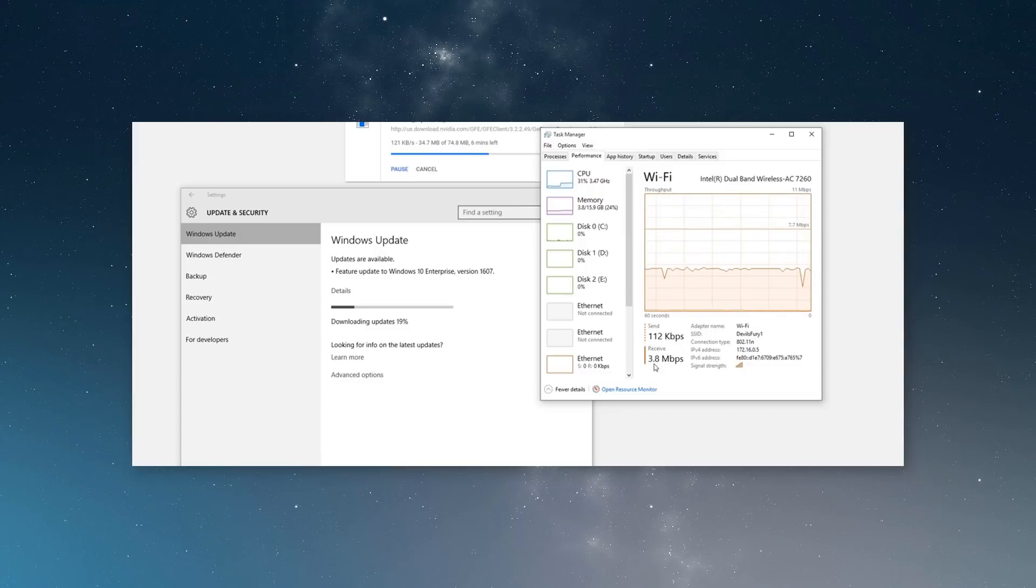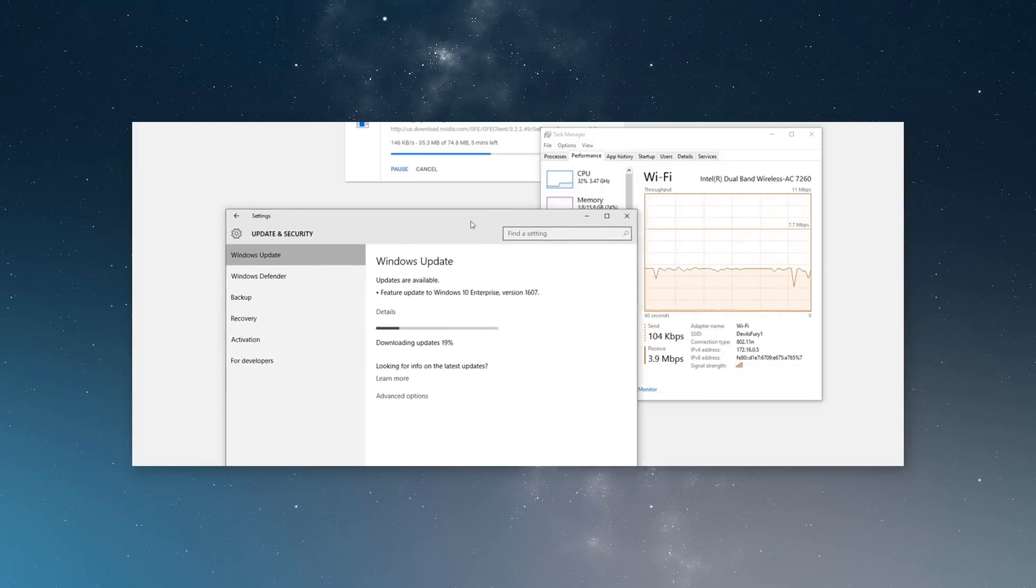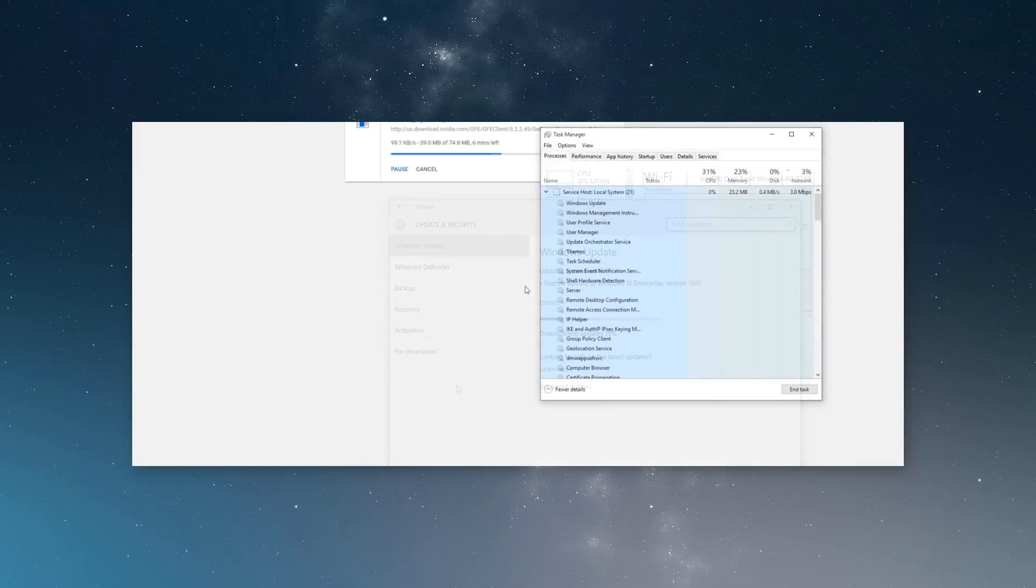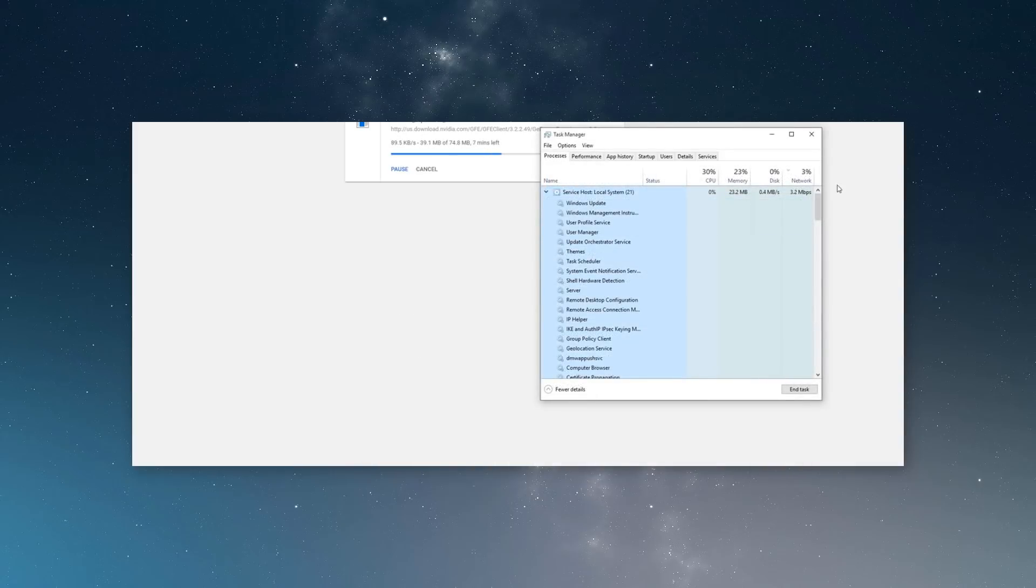Restarting the PC at unwanted times and prioritizing background OS activities over what you're presently trying to do can be really annoying. For example, if you have limited bandwidth and you're trying to stream a video, you may realize that you're not able to do so because Microsoft is busy hogging up your resources in the background for updates.